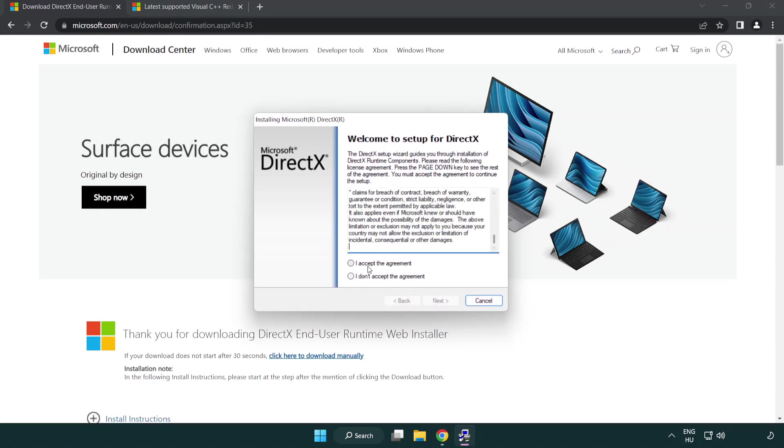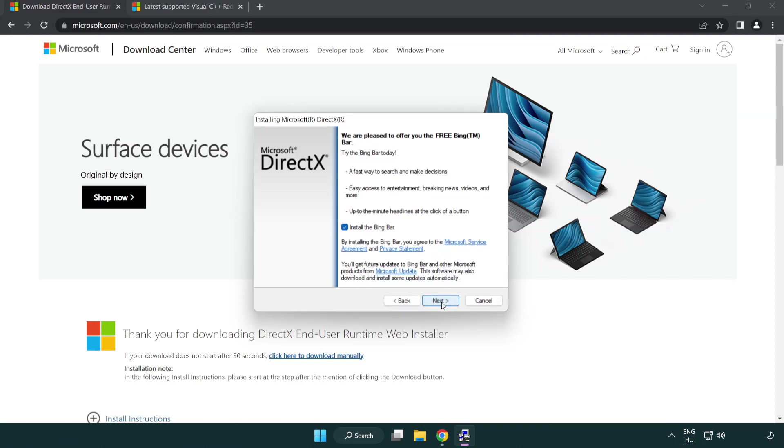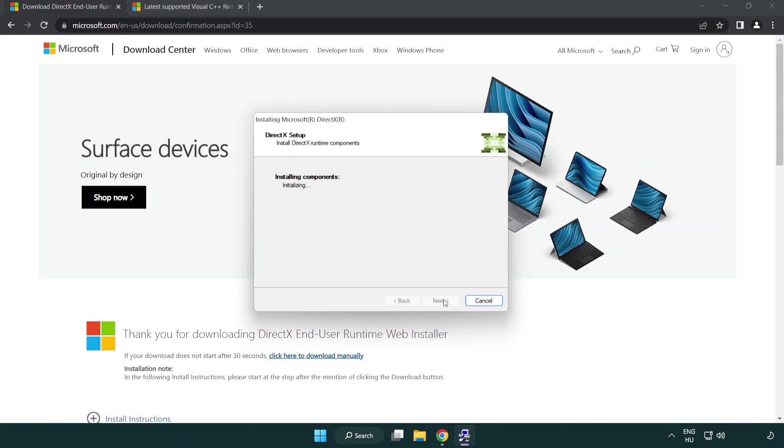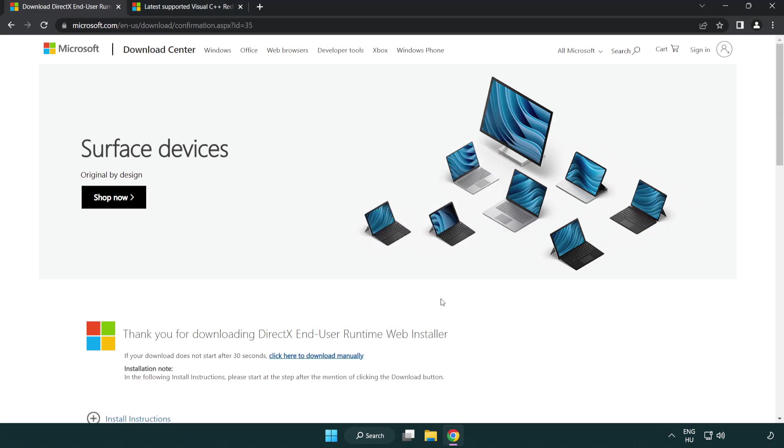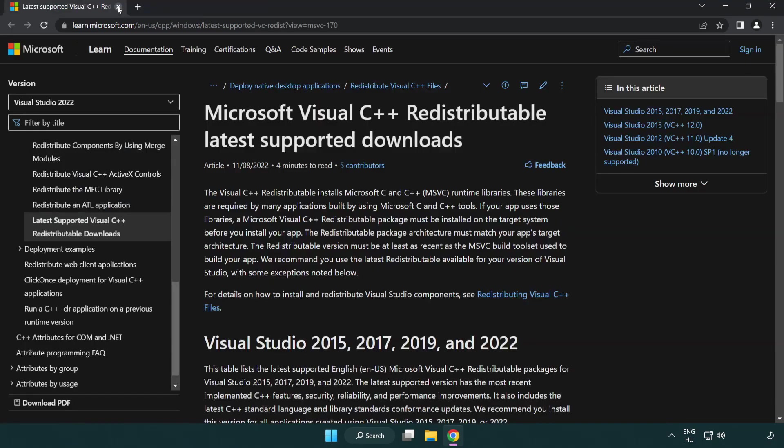Click I accept the agreement and click next. Uncheck install the Bing bar and click next. Installation complete and click finish. Close DirectX website.